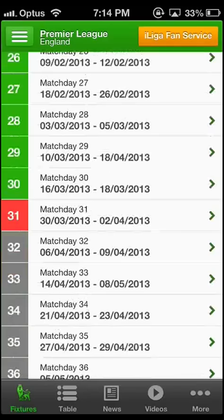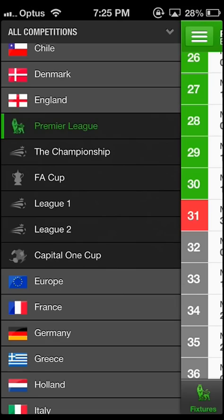The Football app is a free soccer app. It is available on iOS and Android. In this video we will review the iOS version. The app has a simple and clean layout.